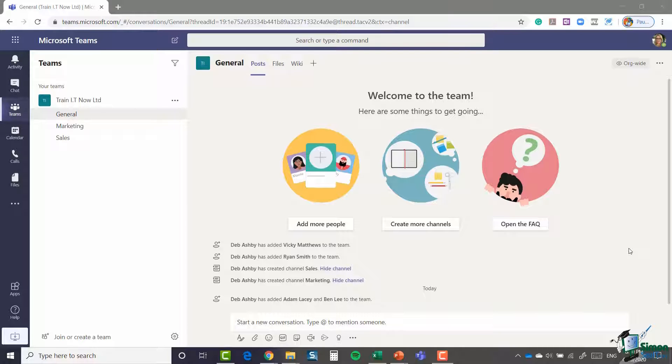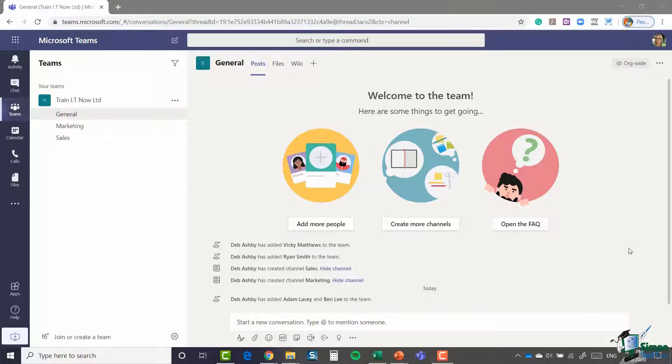This is where it will display any teams that you've either created yourself or teams that you've joined. Currently I just have one team called Train IT Now. I created this team and I also created three separate channels underneath my team.